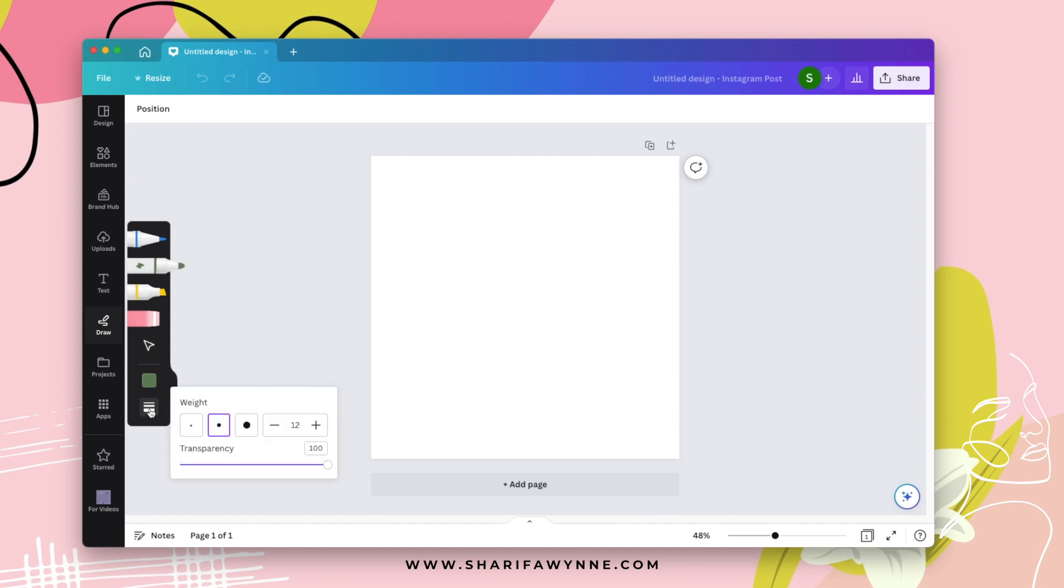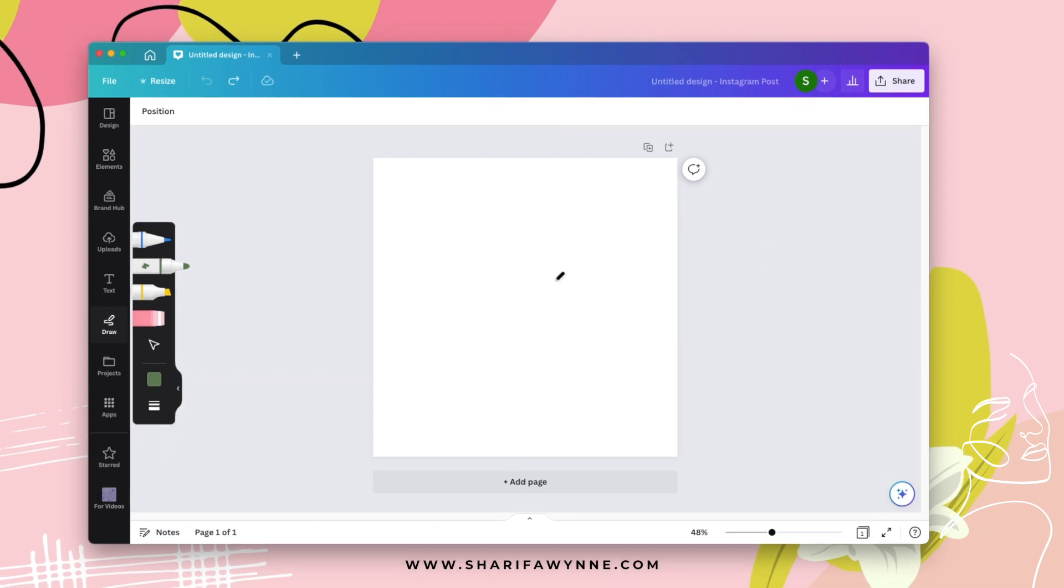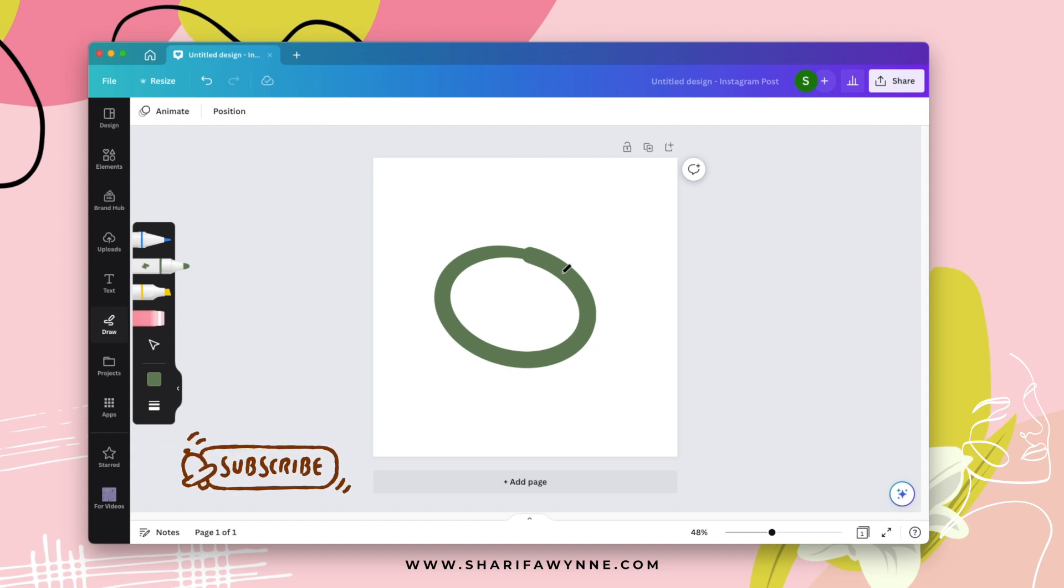So I'm going to go with the brush and I'm going to bump it up to about 50. And then you can just literally go in and draw.